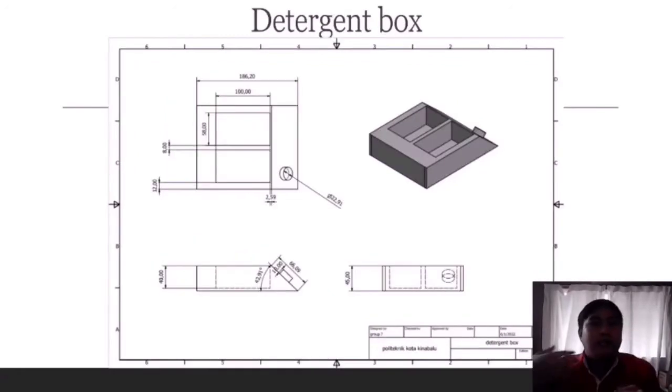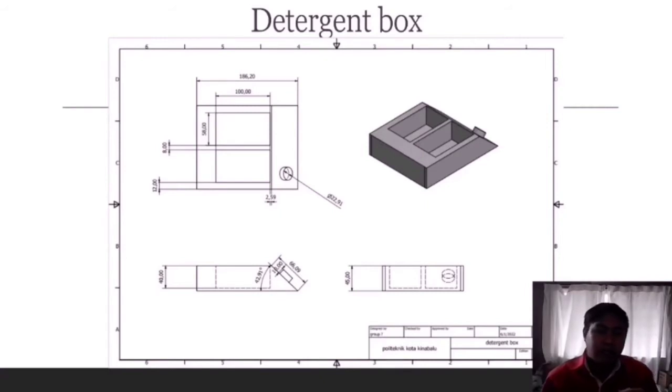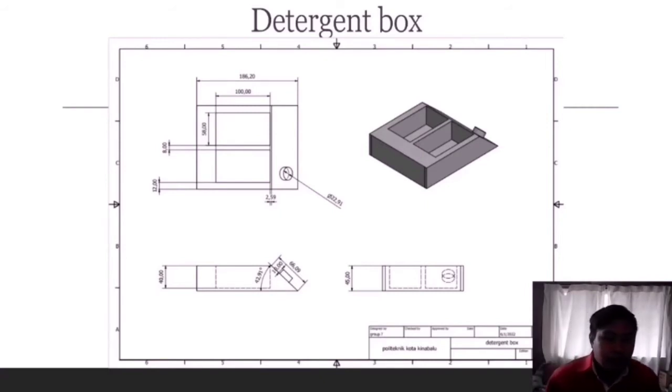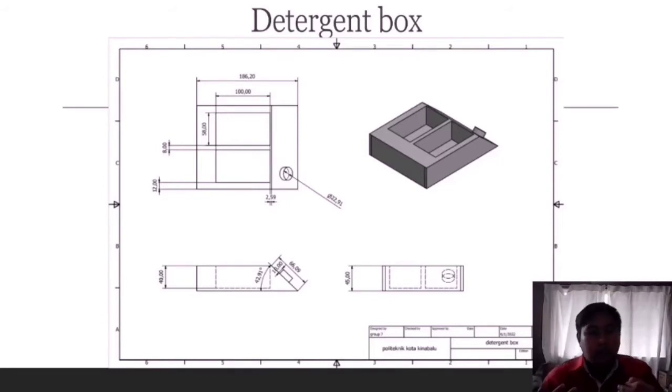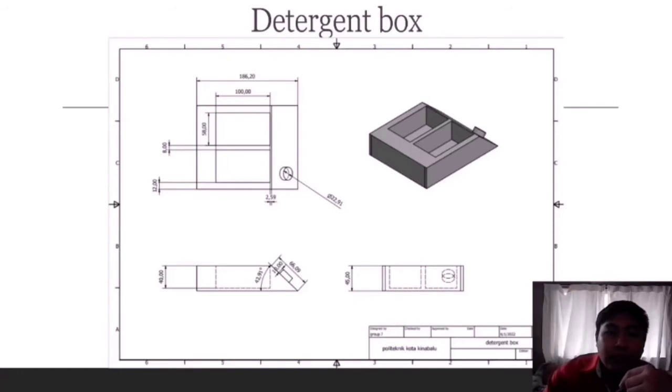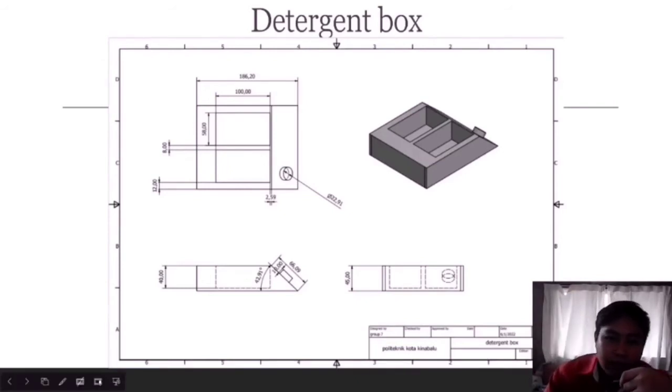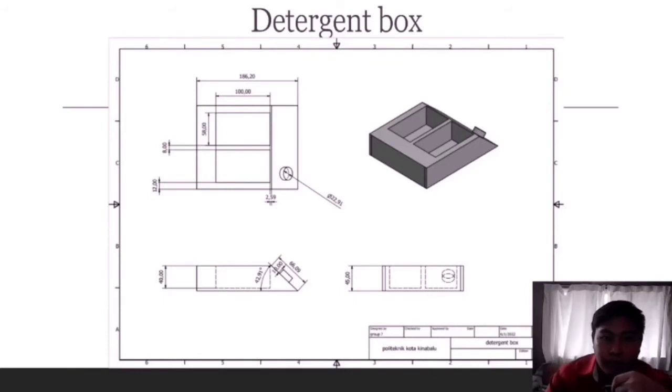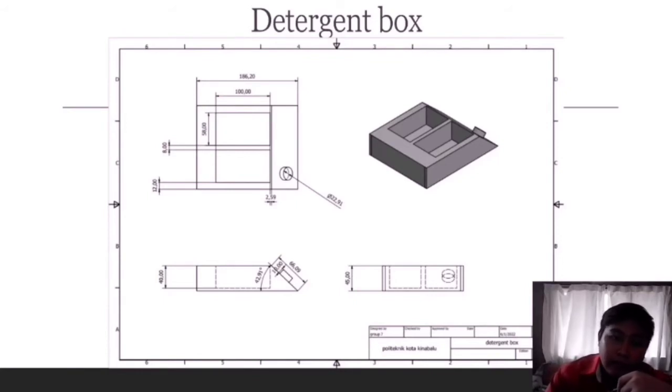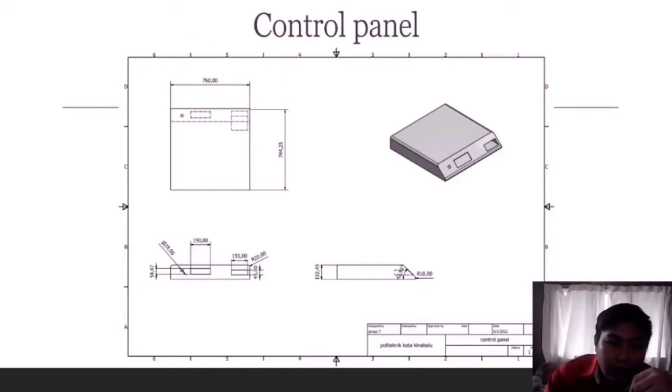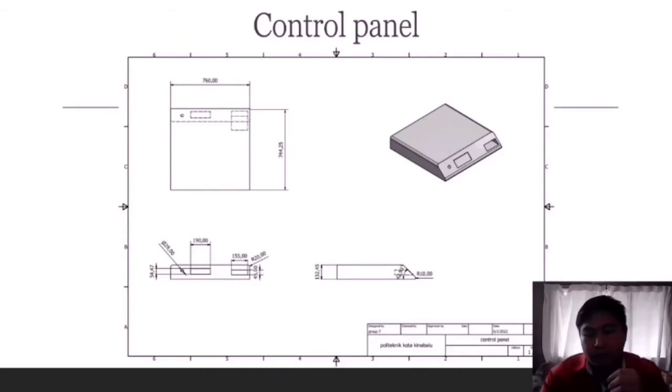Next is the detergent box. The detergent box functions as a housing for the detergent used when we wash our clothes. The general dimension of our detergent box from bottom to top is 4.4 cm, while from the back it is 18.6 cm, and from side to side it is 15.5 cm.